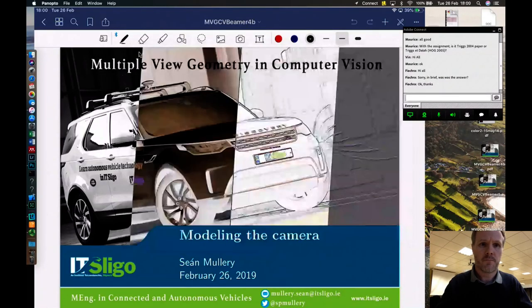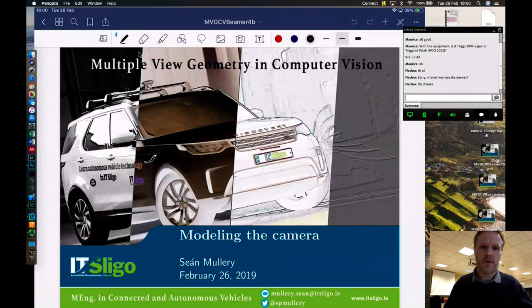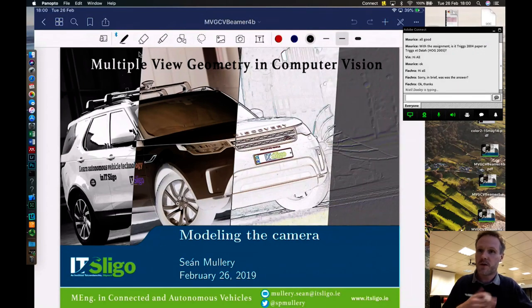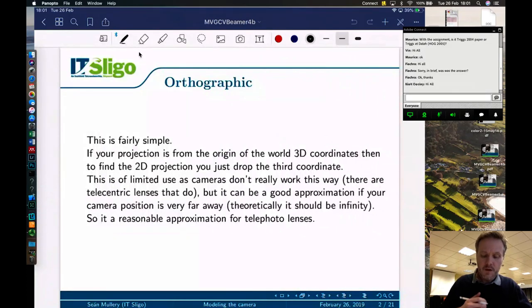Hi everyone, this is Sean Mullery from Electronic Engineering at IT Sligo. In tonight's lecture we're going to look at modeling cameras, which is obviously part of our multi-view geometry and computer vision.